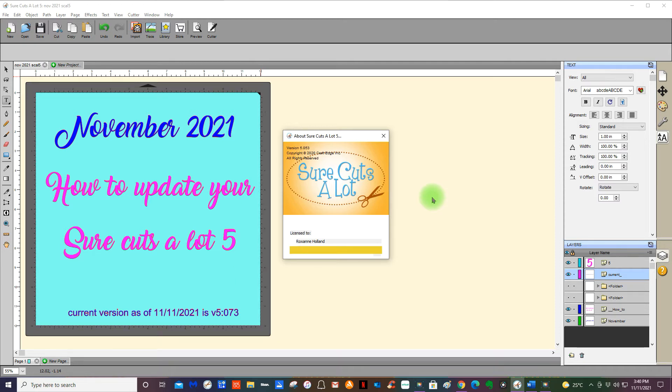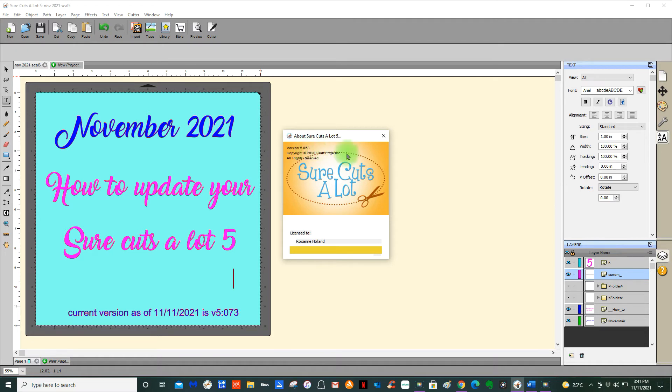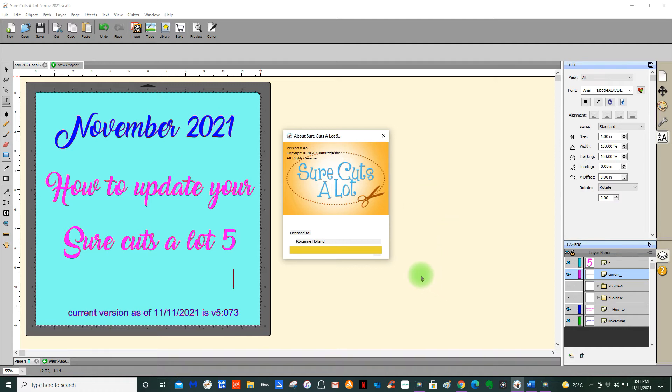I do believe both the Mac and the Windows are the same. Sometimes one is different from the other, but at the moment I do believe they are the same. The reason why I'm so behind, being an admin, is that I'm using three different machines sometimes, so I don't always need to use Sure Cuts a Lot 5 with my Cricut Expression.